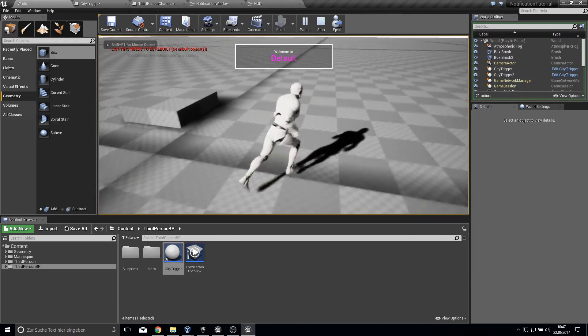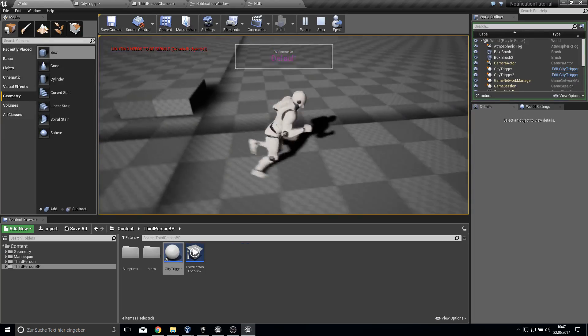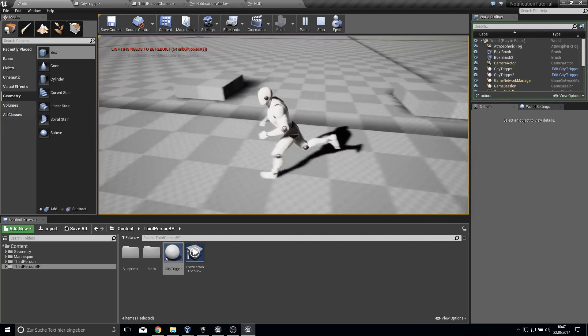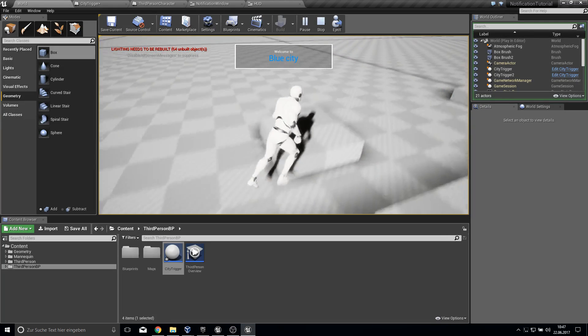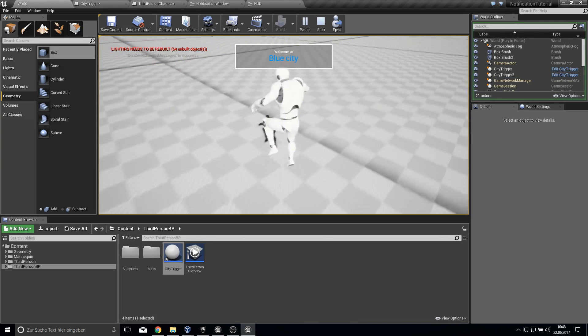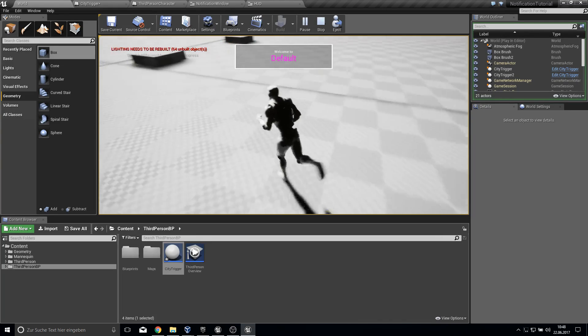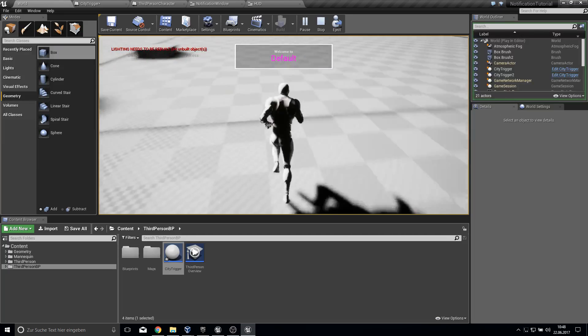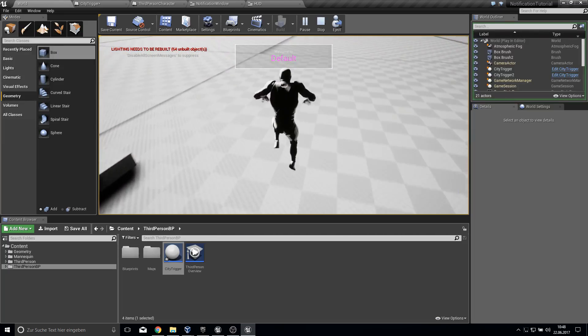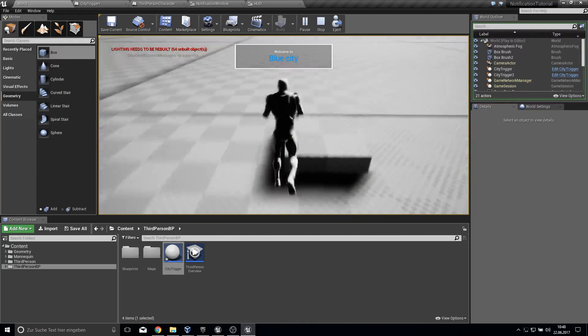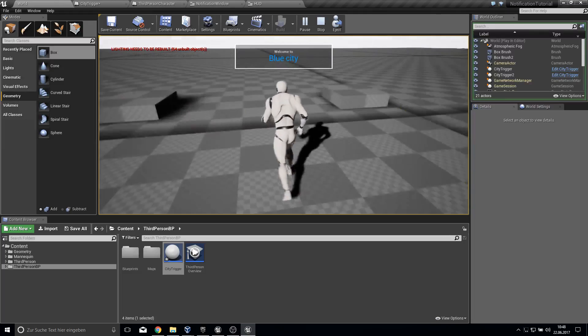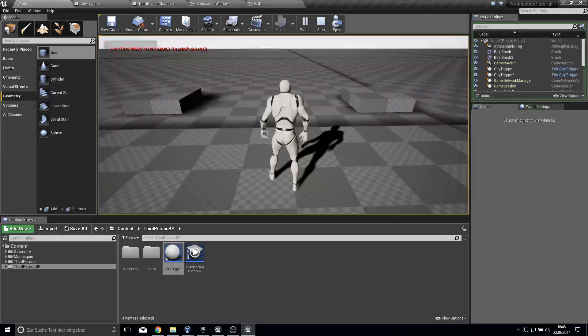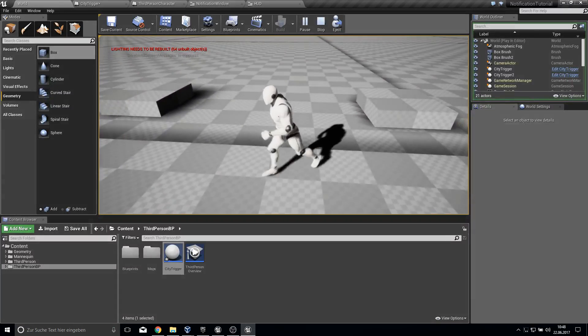We go here, welcome to default. We stay here and it will slowly disappear. Now if we go in here, we come to blue city. Here we have welcome to default and they are overriding each other. Very simple. That's everything for this.